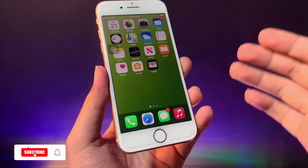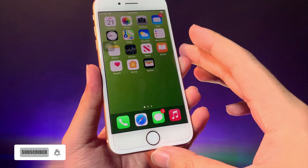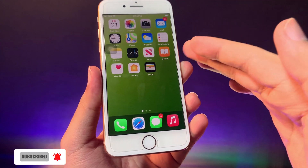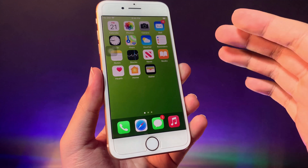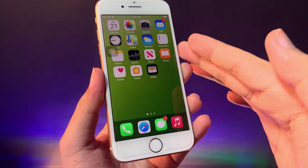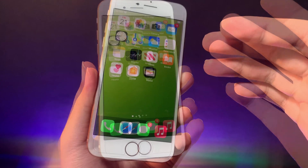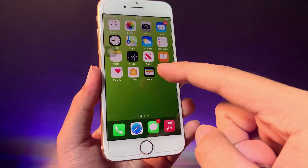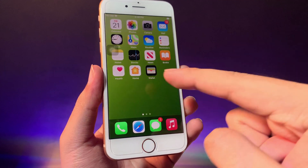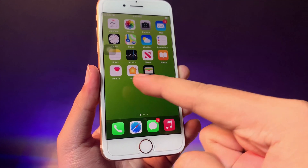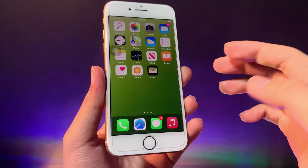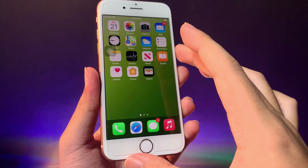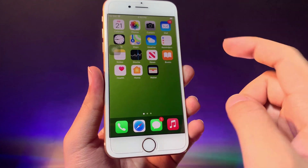Hello, today I will show you how to bring back the default icons on your home screen. You may encounter this issue if you accidentally remove them — like the Settings app or App Store were missing from my home screen.